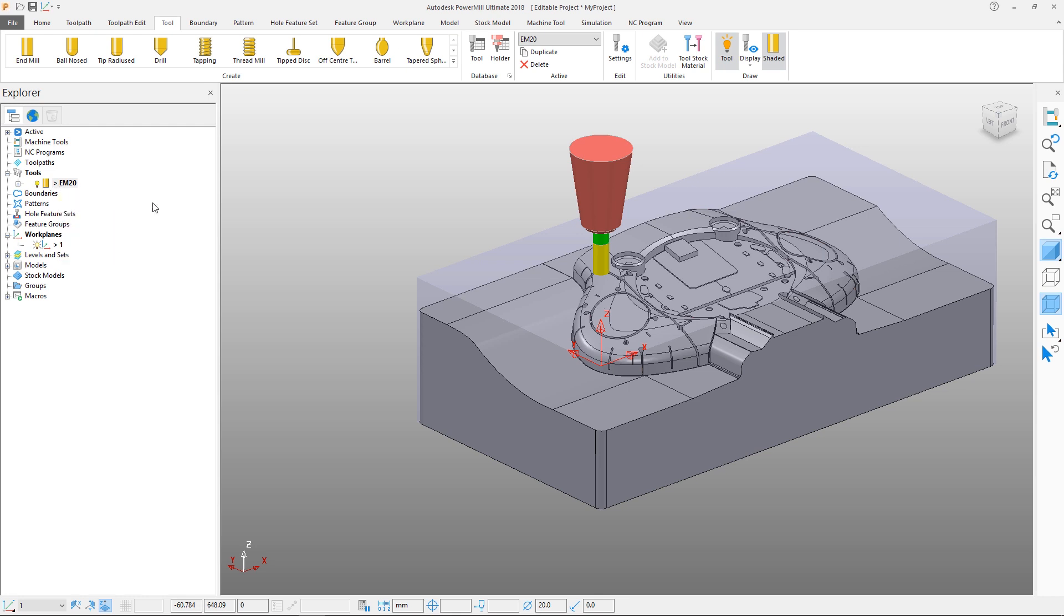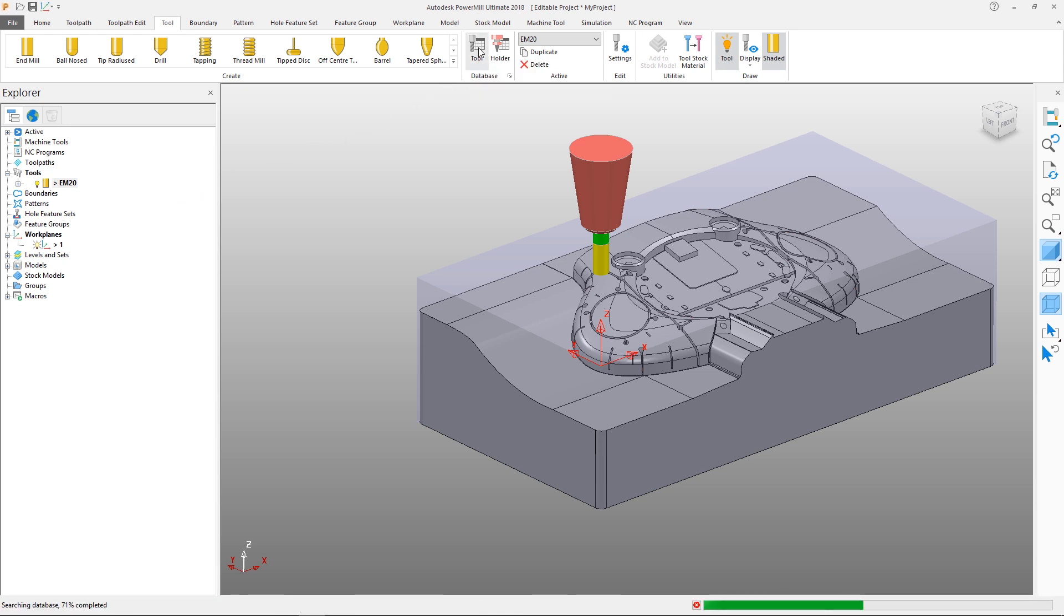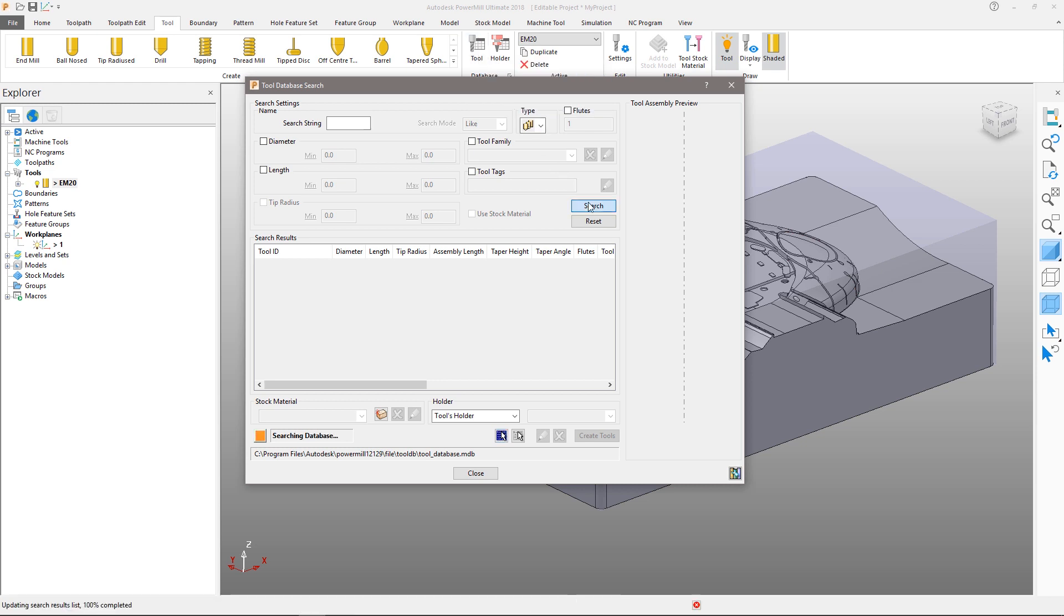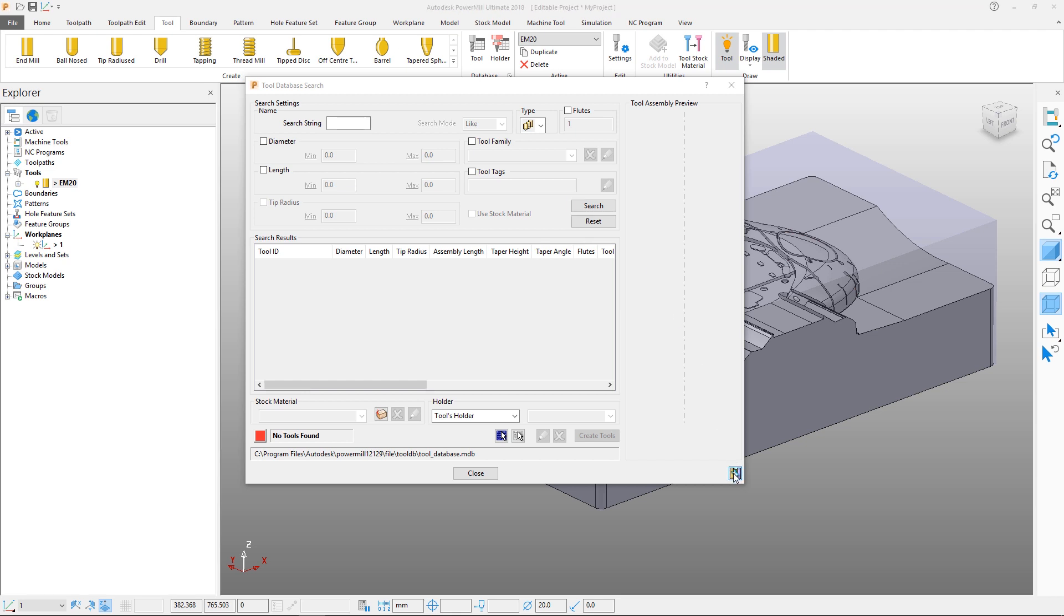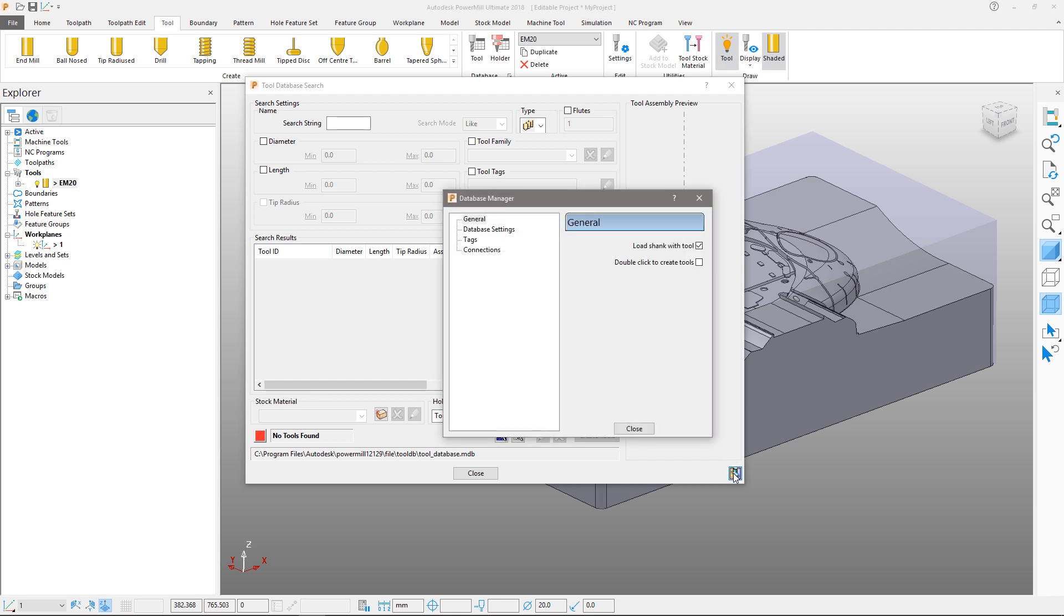Tools can also be saved to a database and reloaded when required. Select the tool database icon. If we search we can see that the default tool database is empty. Let's load a sample database.